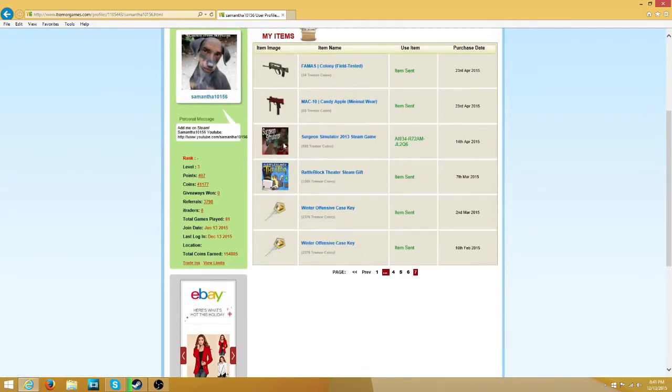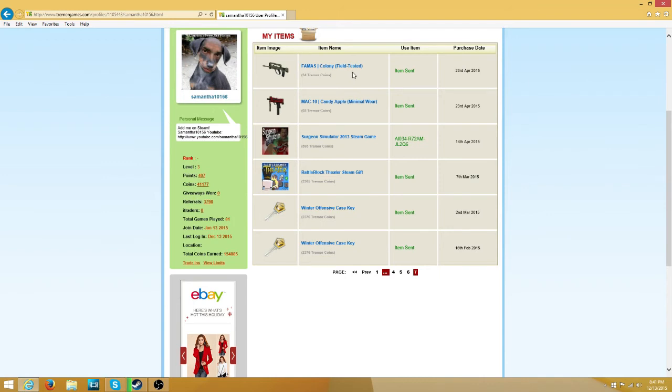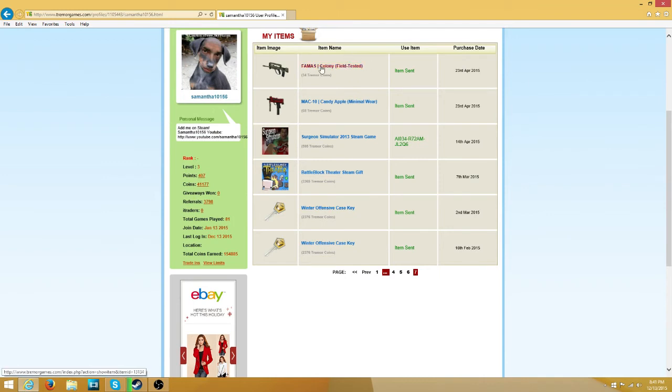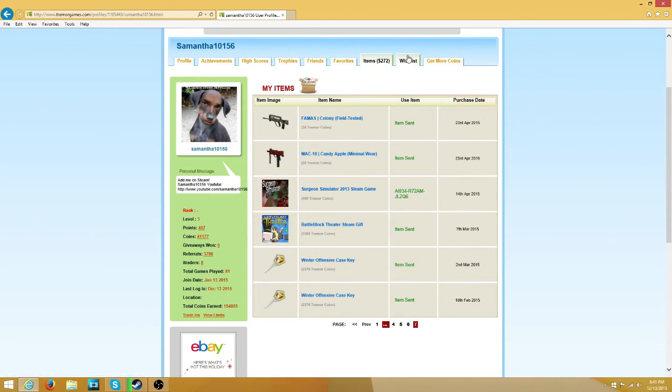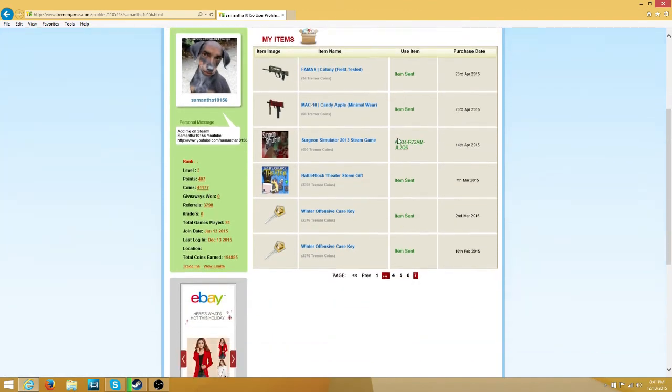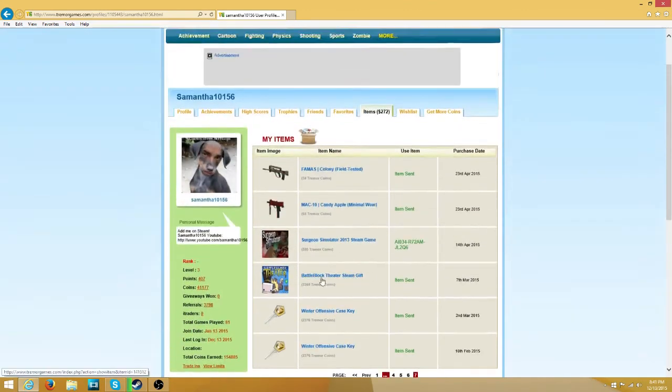Battle Block, Surgeon Simulator. I gave that away too. Mac 10 Candy Apple Minimum Wear, and a Fumos Colony Field Tested. I have gotten $272 worth of stuff so far.